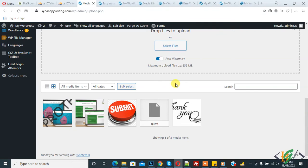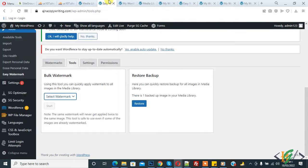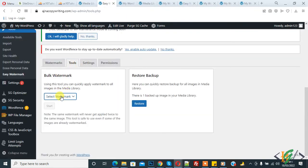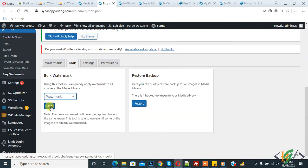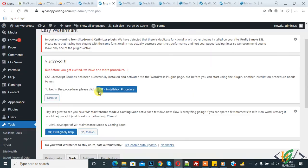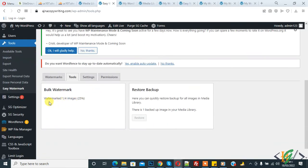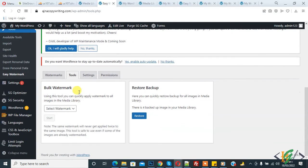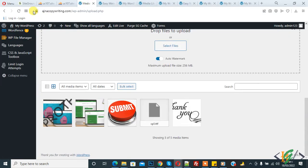Now we are going to add a watermark to existing images in the website. Go to Tools, select Watermark, and click Start. The watermark process runs on existing images. Once done, refresh the media page.